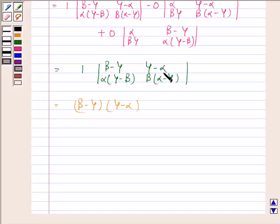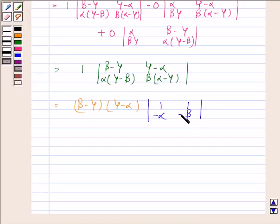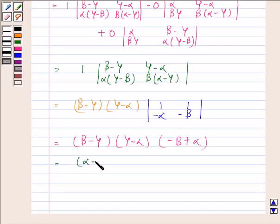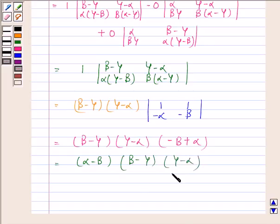Now this is equal to beta minus gamma into gamma minus alpha. We have taken both of these common from the determinant, so in the determinant we are left with 1, 1, minus alpha, minus beta. This gives us beta minus gamma into gamma minus alpha into alpha minus beta, which equals the right hand side.